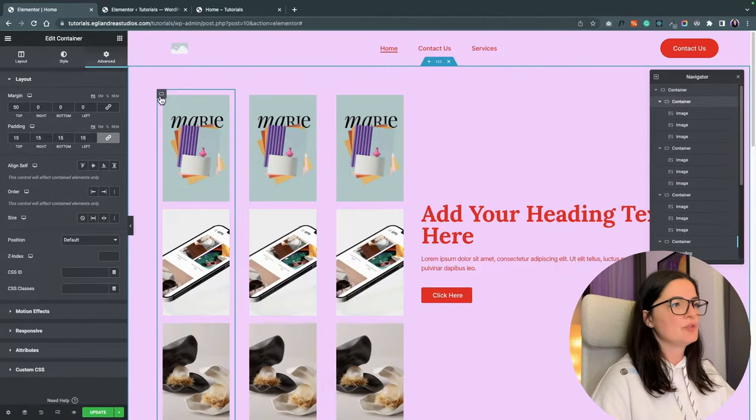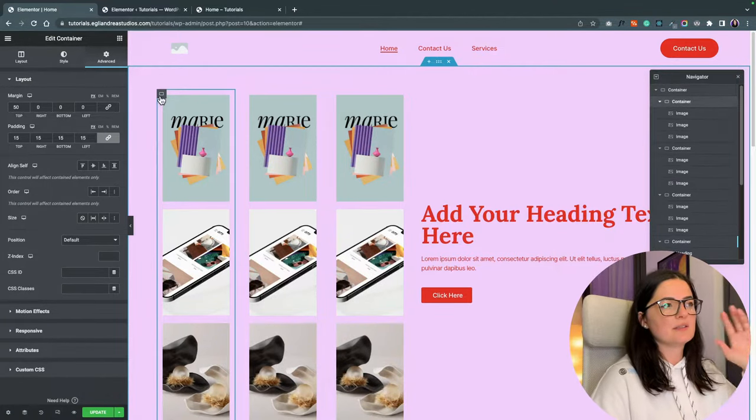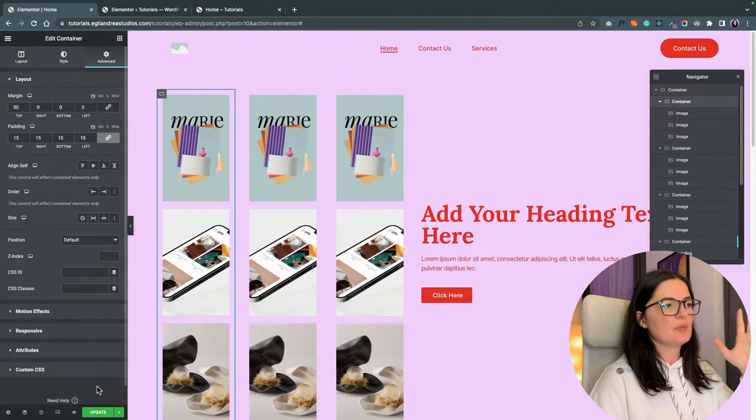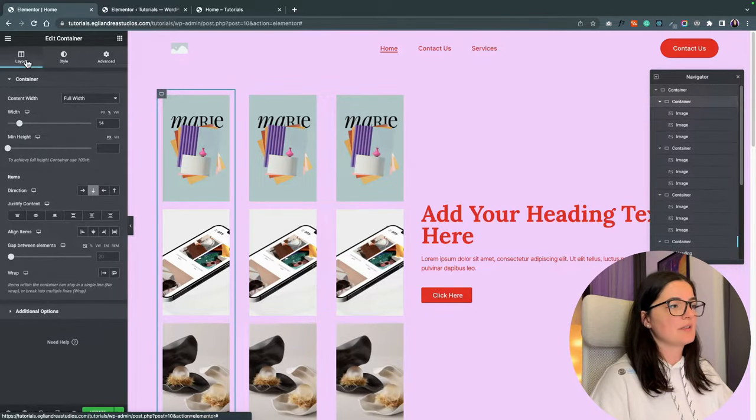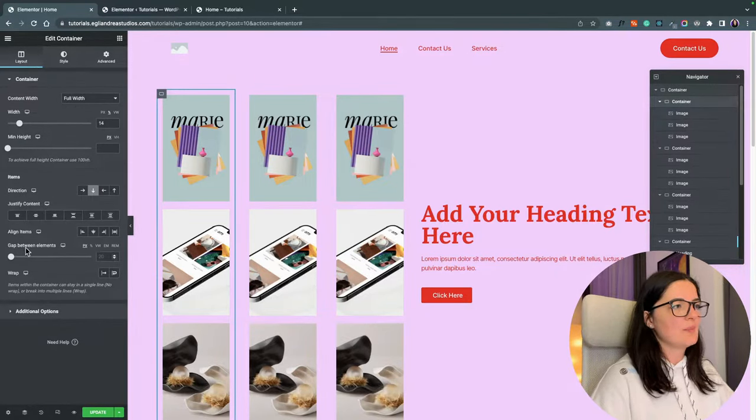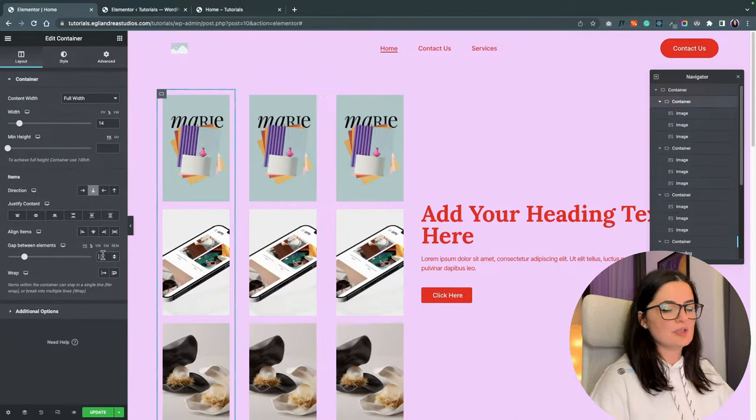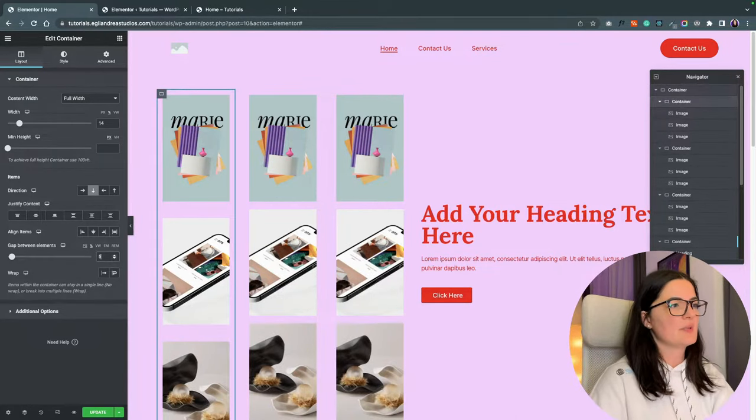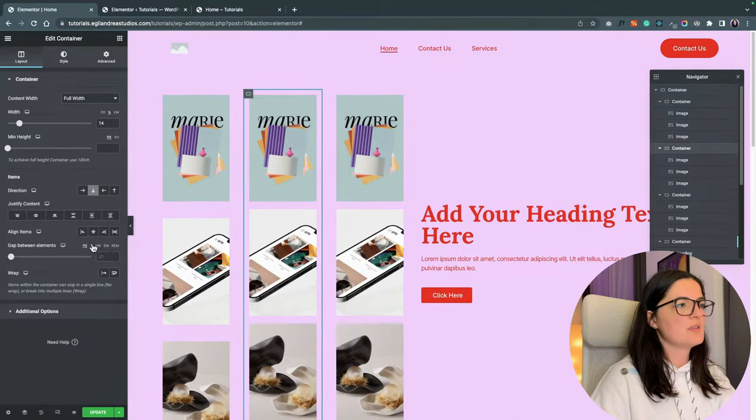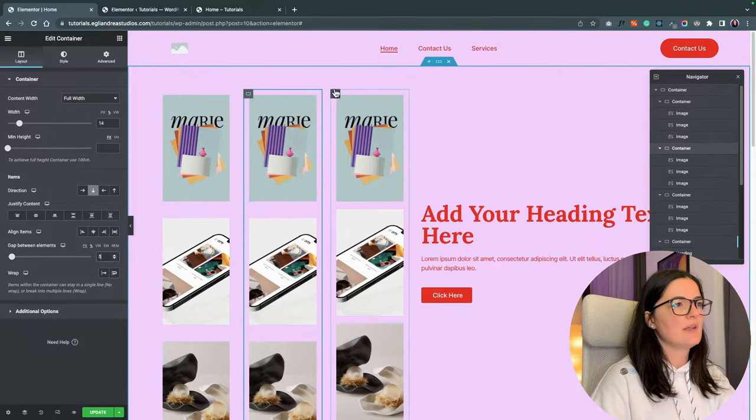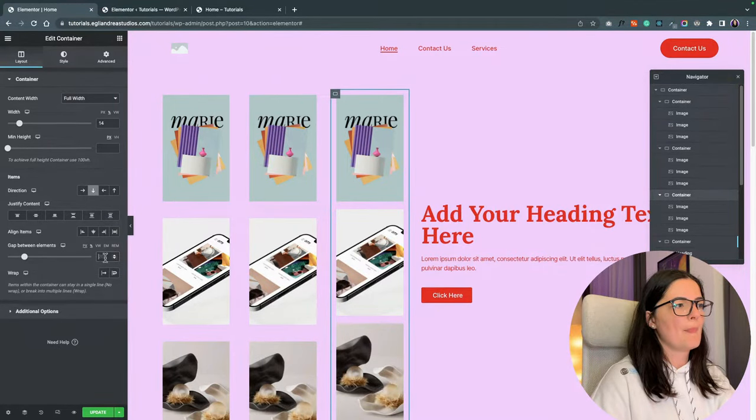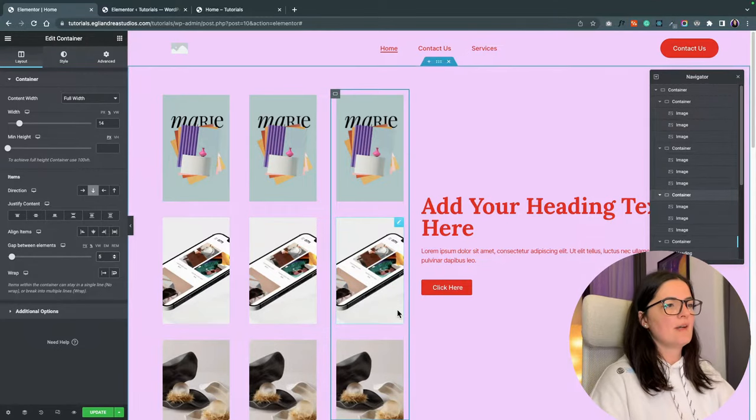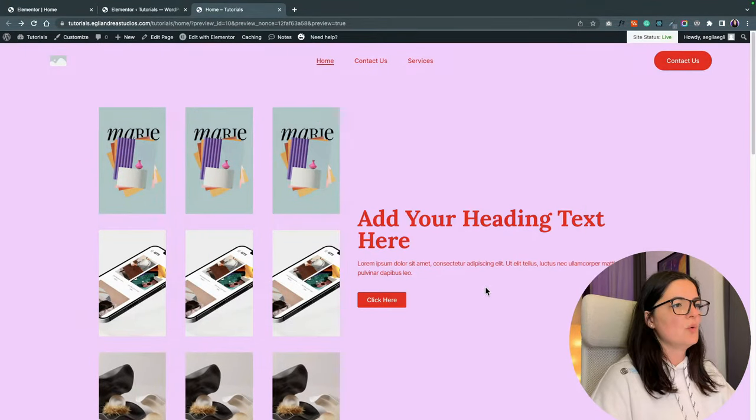Another thing we are going to be doing is adding a gap between these elements in the first section. So go to layout and then go to gap between elements and set this to percentage 5%. The same on the next one, the second one and the third column 5%.